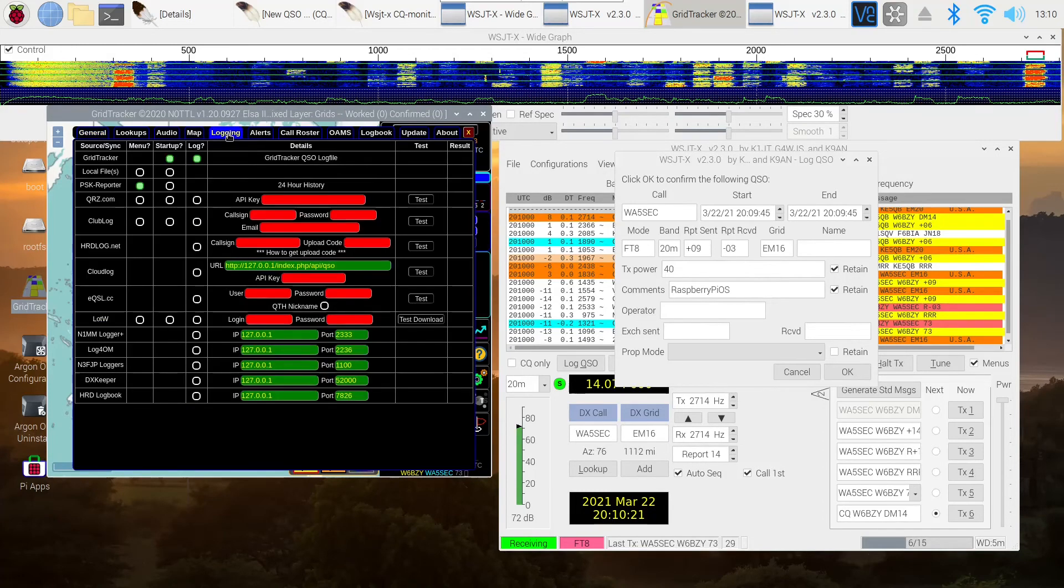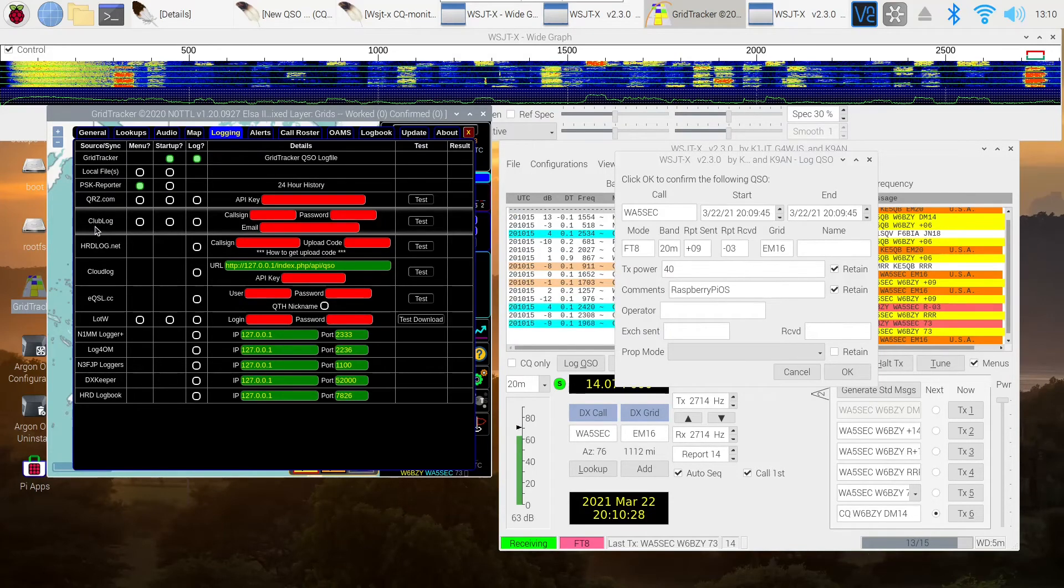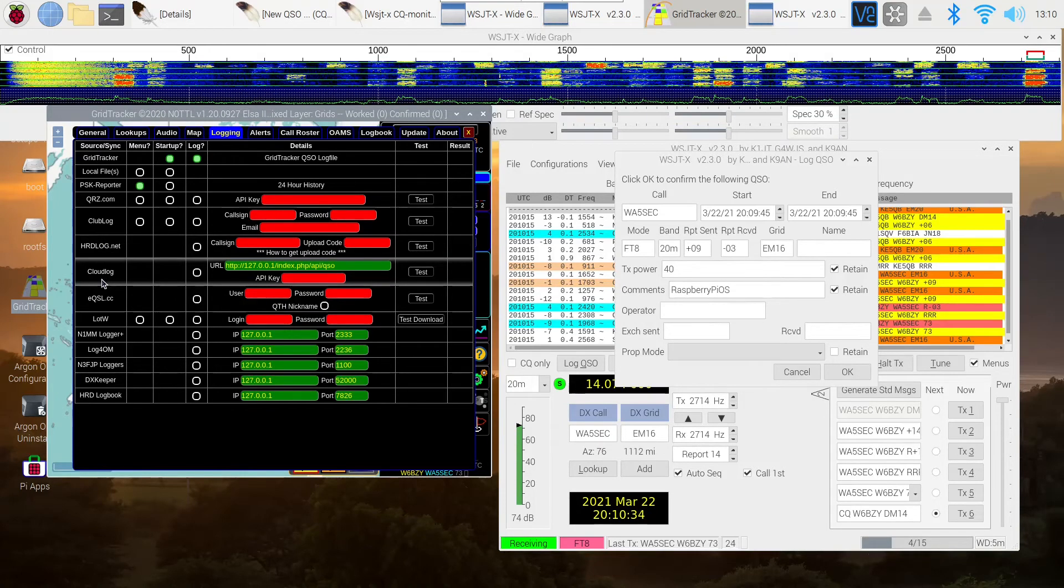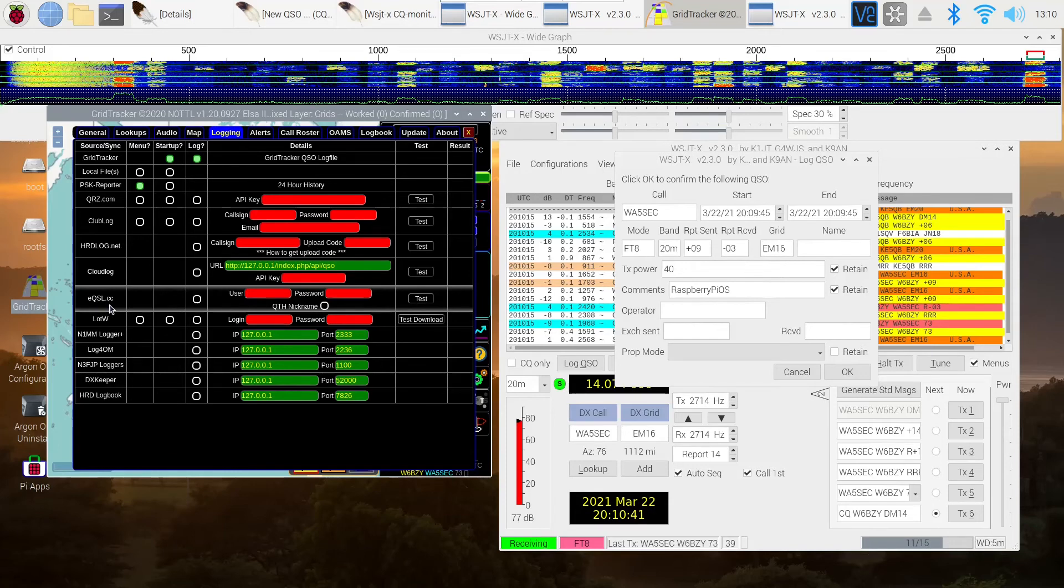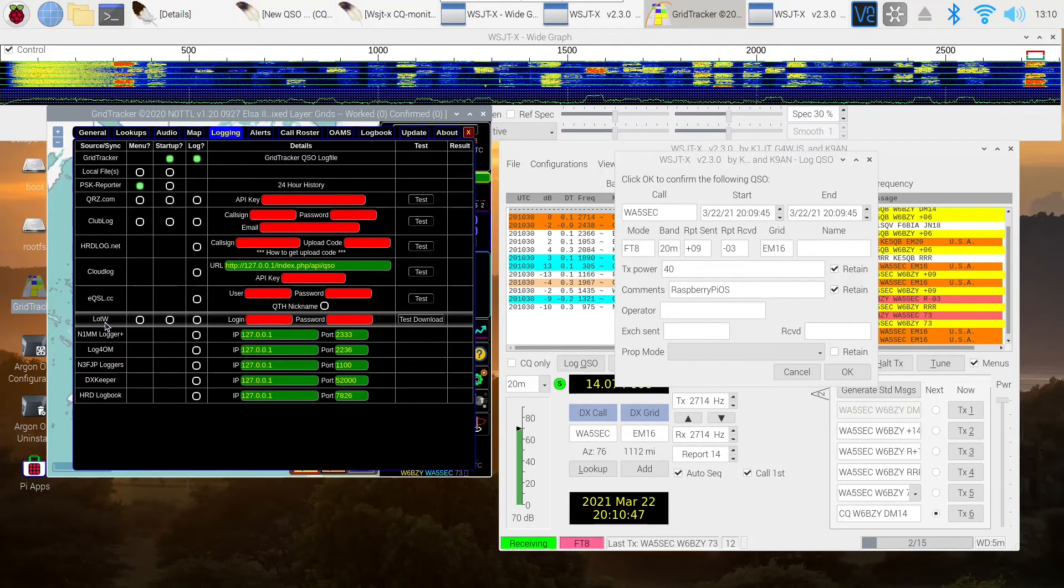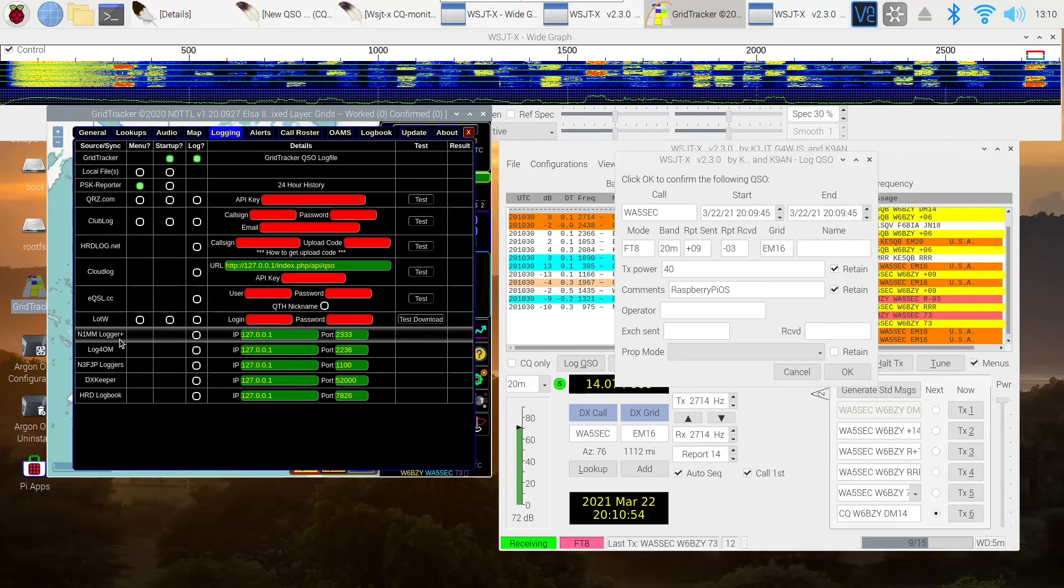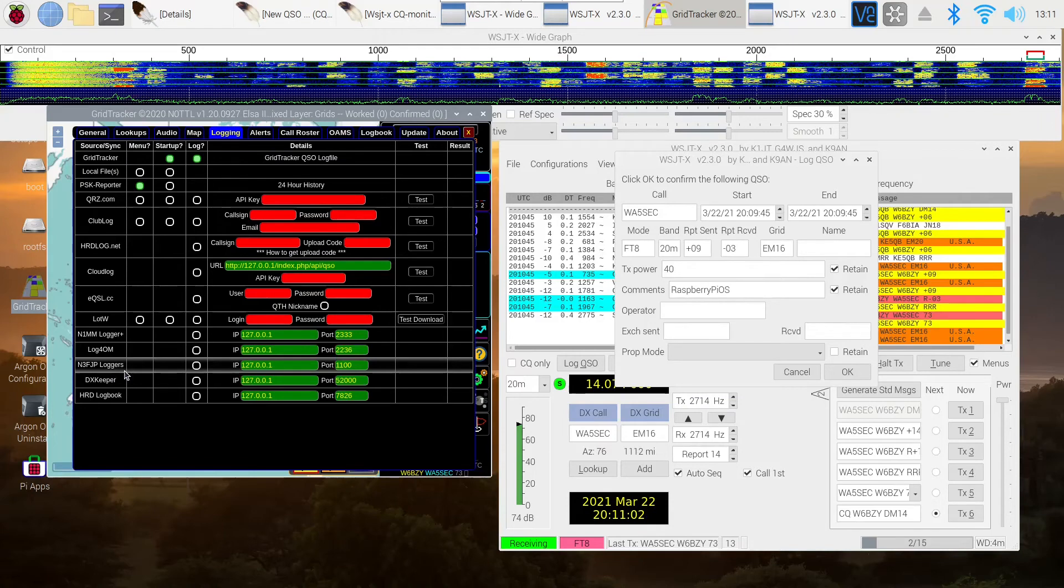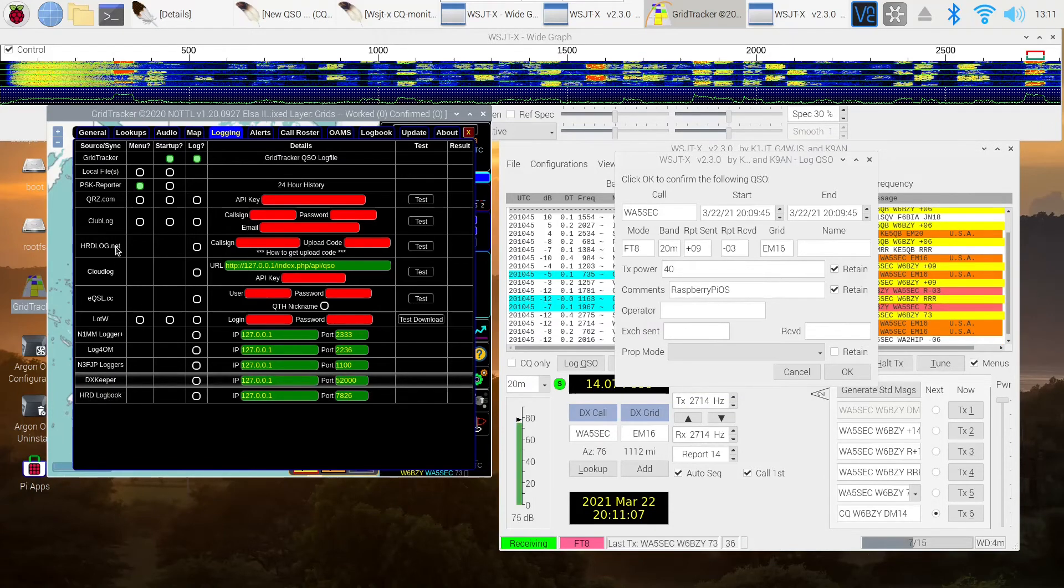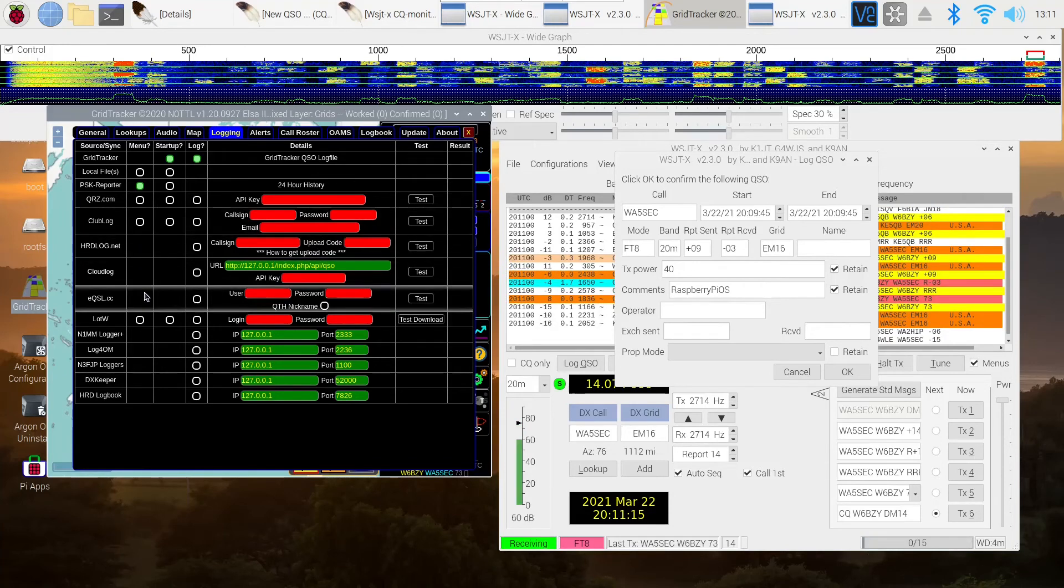If you go into logging, you'll notice that you can do QRZ.com. You can do club log. You can do HRD log.net. You can do cloud log. I don't know anything about that. You can do EQSL. You can do logbook of the world. Right from here. You don't have to do it from your regular program. You can take this and you can log it into N1MM logger if you happen to be on Windows. Log4OM, the same thing. N3FJP, same thing. DXKeeper. Or the ham radio deluxe logbook. You can log to any of these.